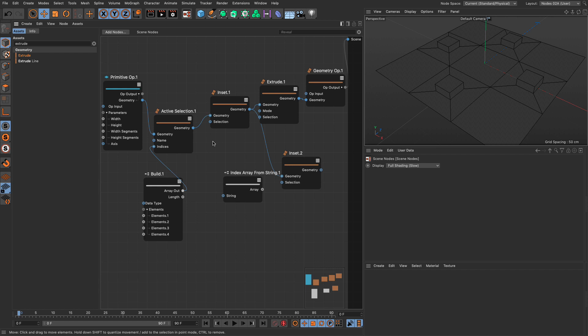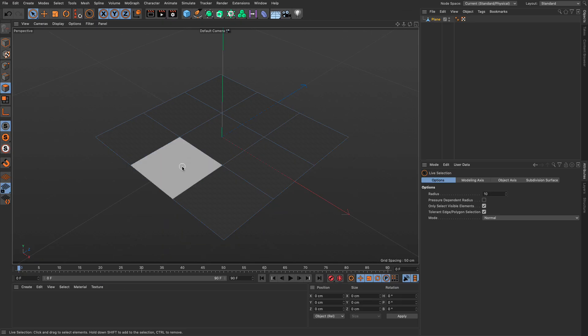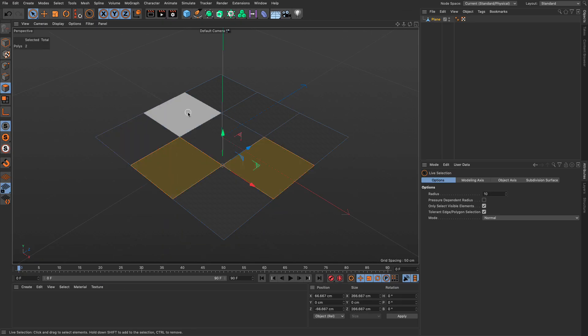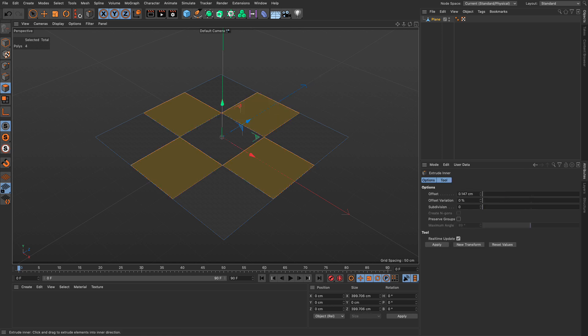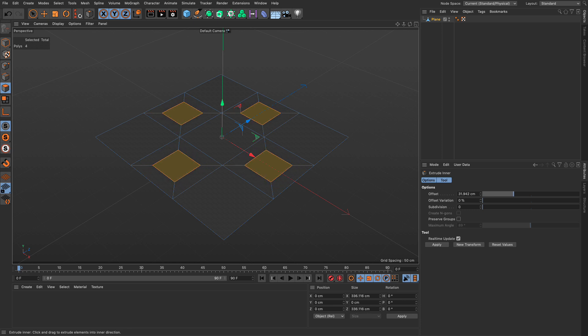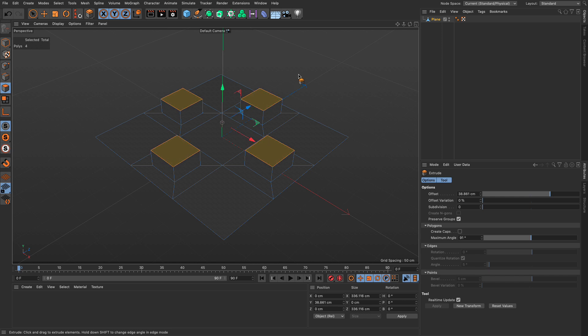Let me show you how this looks in traditional Cinema 4D modeling. I'll select polygons 1, 3, 5, and 7, do an inner extrude by pressing I, and then press D for extrude and do that. The active selection is the persistence of a selection. Using the active selection workflow is very similar to the type of modeling you've been doing in the past, just using Cinema 4D's modeling tools.